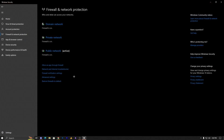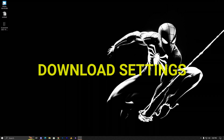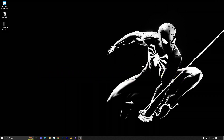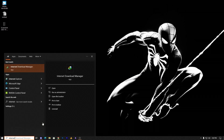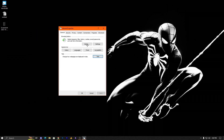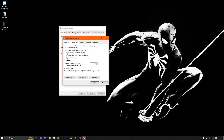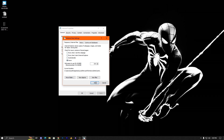Step number two: let's look at downloading settings to make sure there's no issue with downloading. Click on the Windows icon, search for Internet Options, and open it. Once there, delete all history and hit Apply. Then go into Settings, check the option Never so it will never store history, and hit OK.